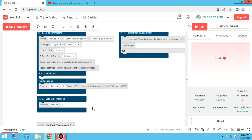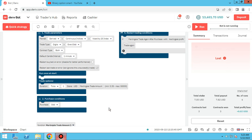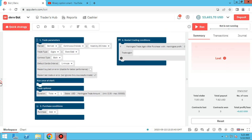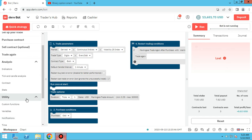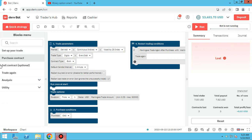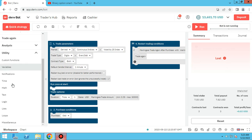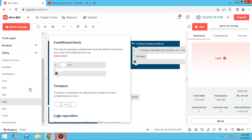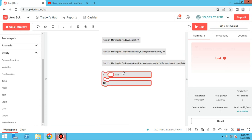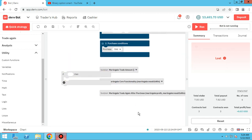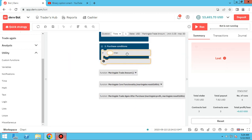Now if we want to change it so the bot opens two types of trades — for example, even in some conditions and odd in other conditions — you have to learn to use if-logic blocks. From the logic section, the most important element is the conditional block. I add it and place it inside block number two, the purchase conditions.